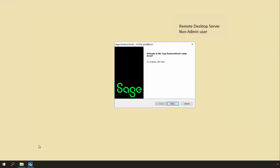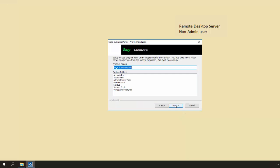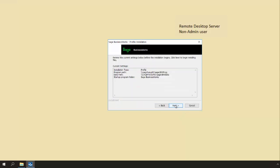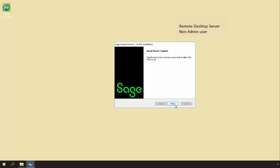When BW profile displays click Next to continue. Click Next to confirm the program folder. Verify that the installation type says profile and that the program and data path are correct and then click Next to continue. Once complete you will see a Sage BusinessWorks icon on the desktop and then click Finish.